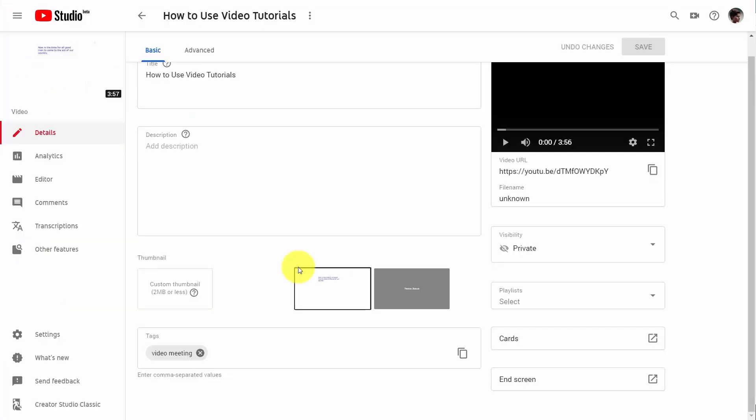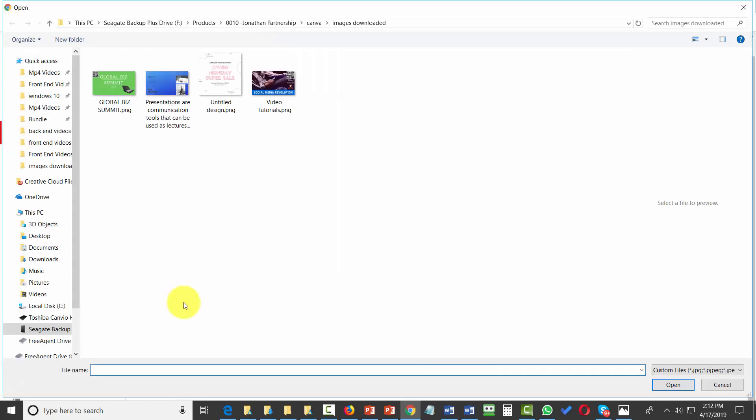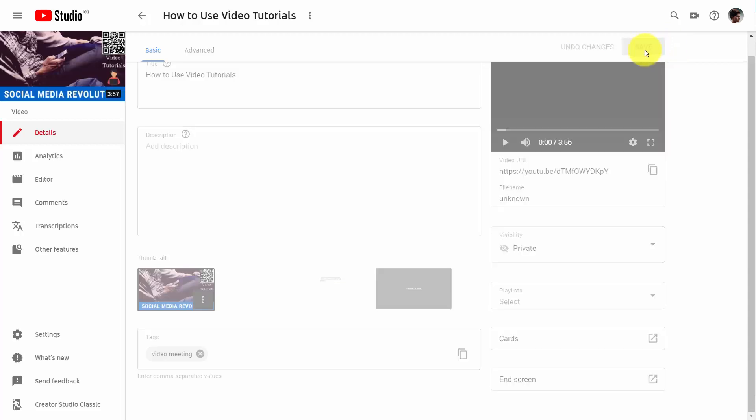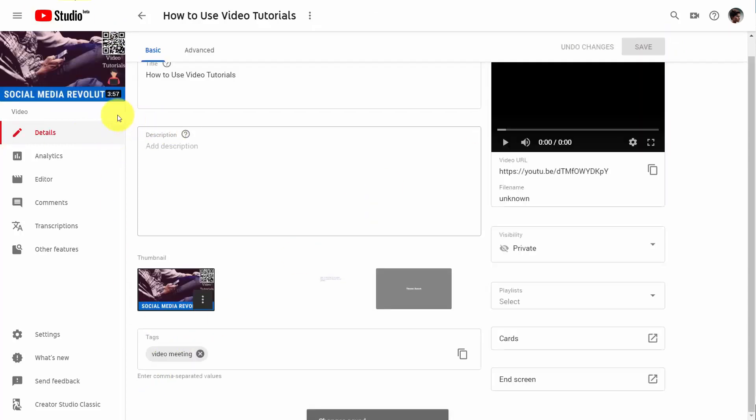We'll then be able to go to our YouTube channel to add in our custom thumbnail. All we'll need to do is save, and then our thumbnail will be part of our YouTube video.